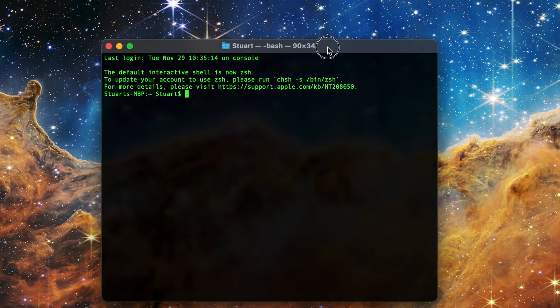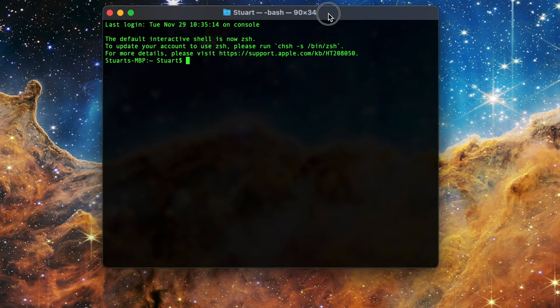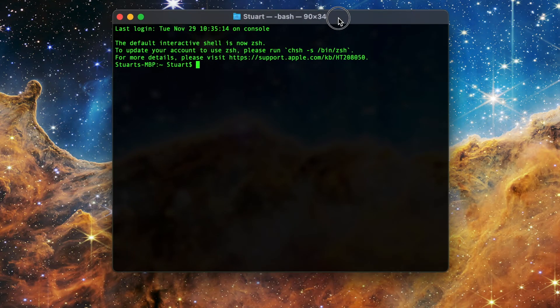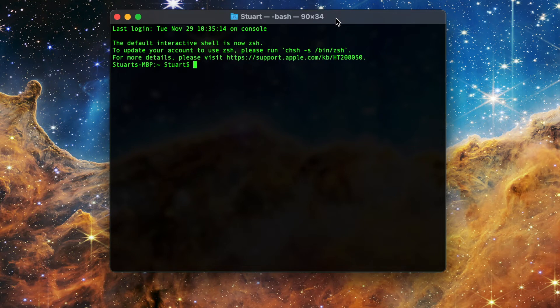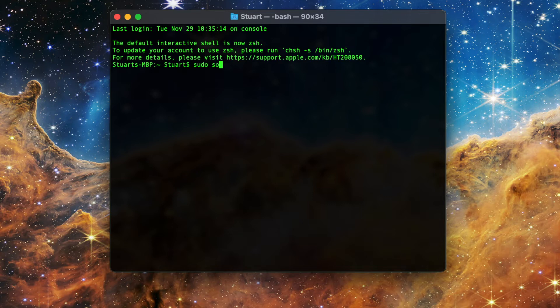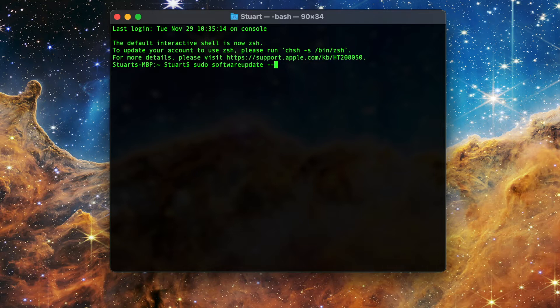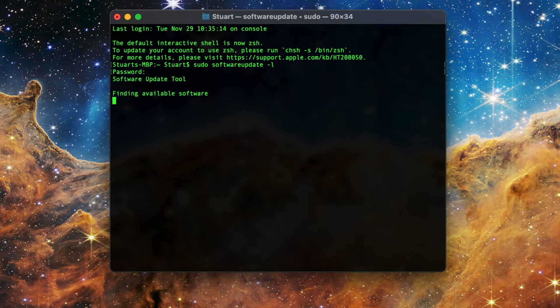Open up the Terminal app and type in the following. I will have this and every other command I list in the description. You can save yourself a few keystrokes, four to be precise, by replacing the dash dash list with dash l. So instead it reads, sudo software update, all one word, space dash l. Now hit enter and this will ping Apple's software update server and return a list of available updates to your machine with some details.